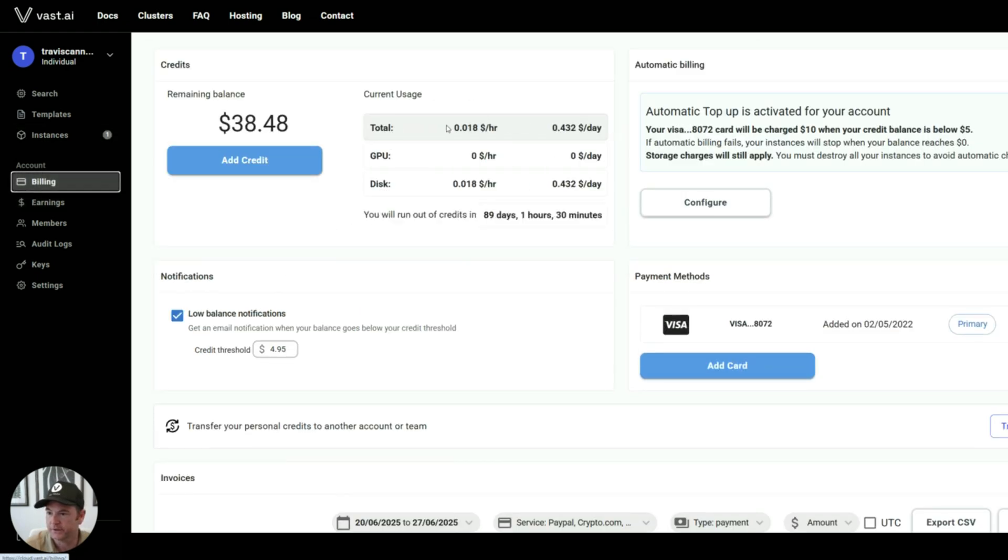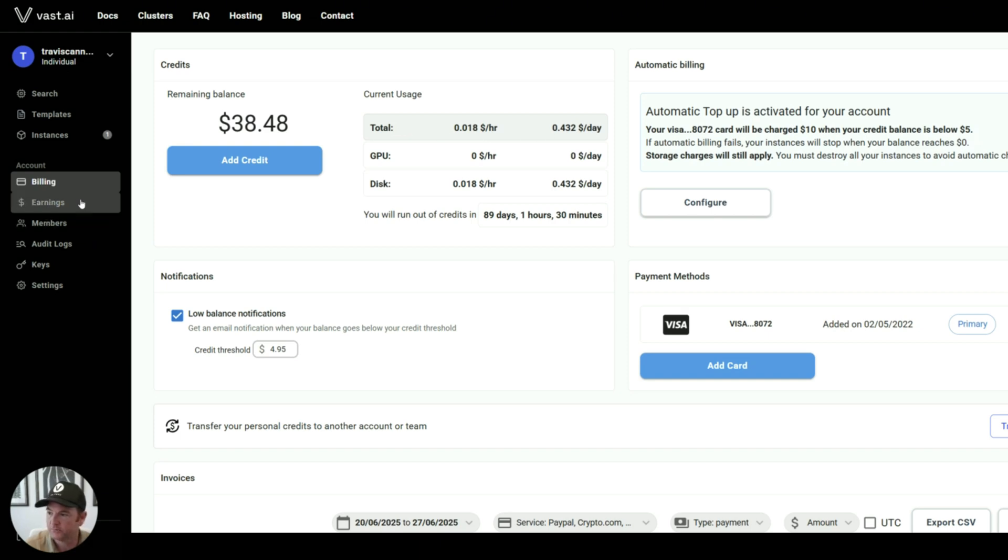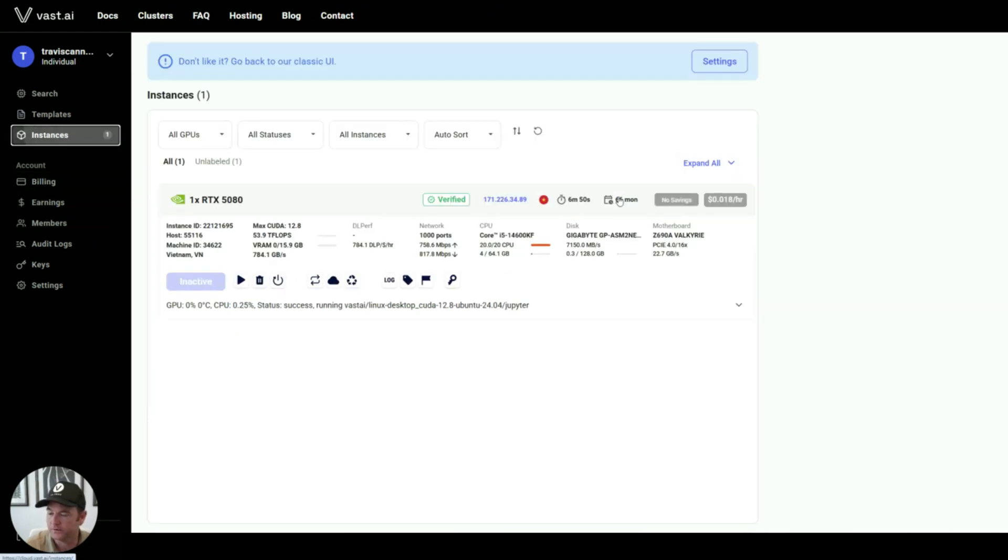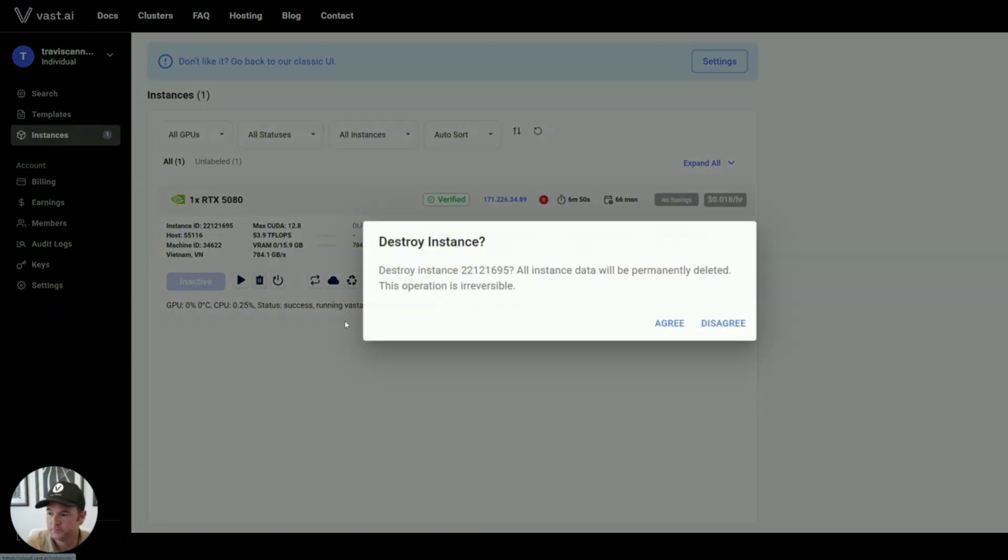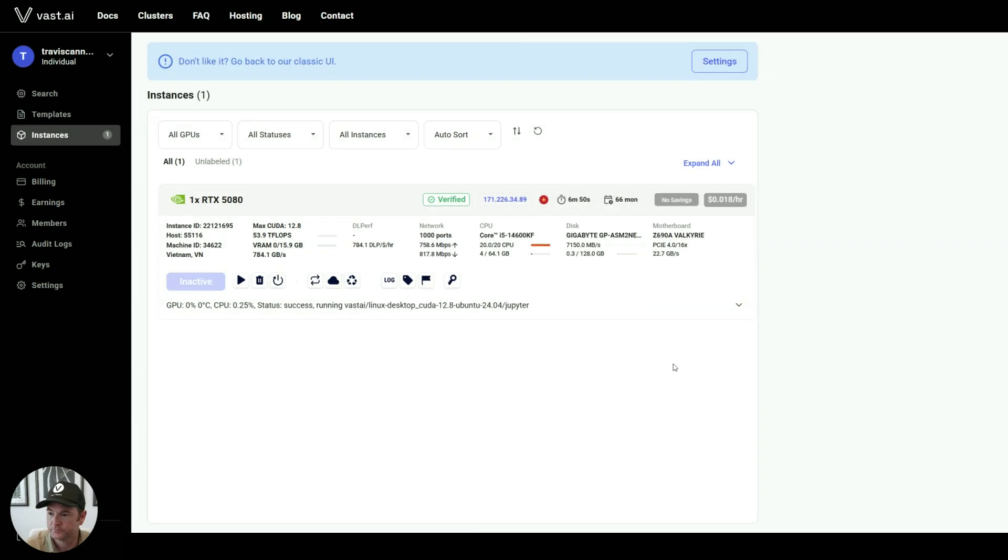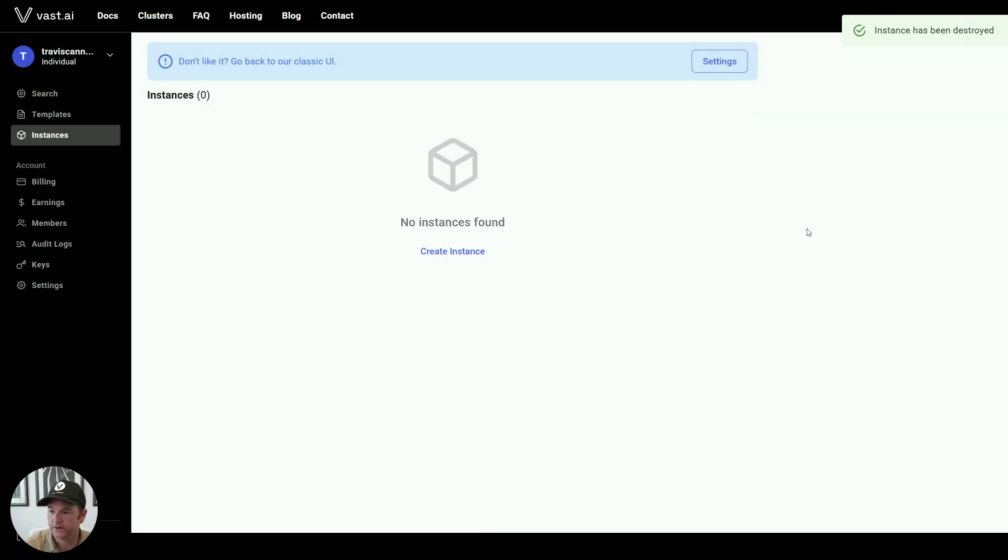And if I jump over to billing, I can see I'm being charged about 43 cents a day, or 2 cents an hour for this instance. So I'll go ahead and destroy that.